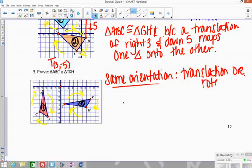Remember, the only way you could have a reflection with the same orientation is if you had two reflections back to back — you do one reflection and the orientation changes, then you do another and it goes back. But if we're just finding one rigid motion and the orientation stays the same, it's got to be a translation or rotation.